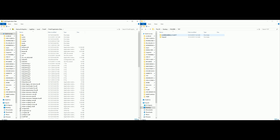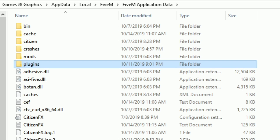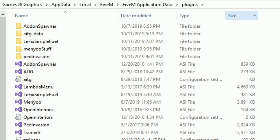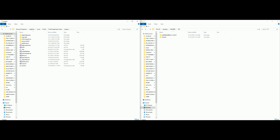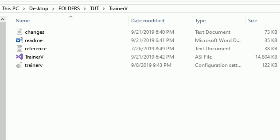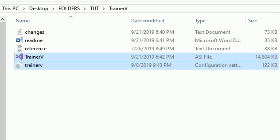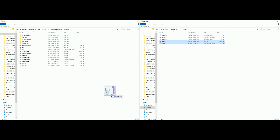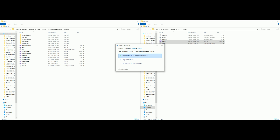On the right hand side I have the two downloaded menus — Lambda Menu and Simple Trainer. Inside our FiveM Application Data we want to find the Plugins folder. Open up the Plugins folder — that is where we are going to place our files. Let's open up the Trainer V folder we downloaded. Inside Trainer V, grab the last two files: the ASI file and the configuration settings file. Drag and drop both of these into the Plugins folder.